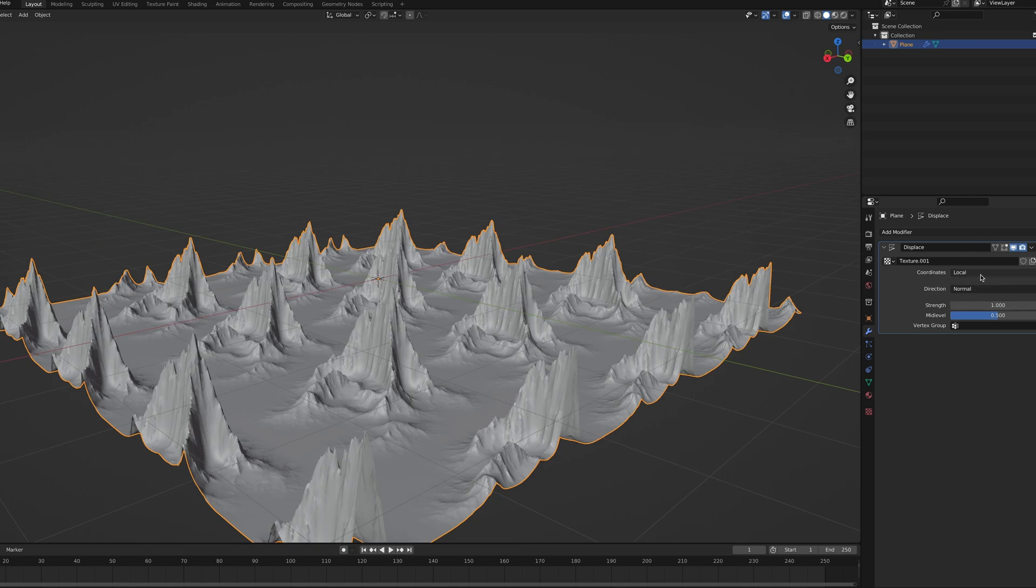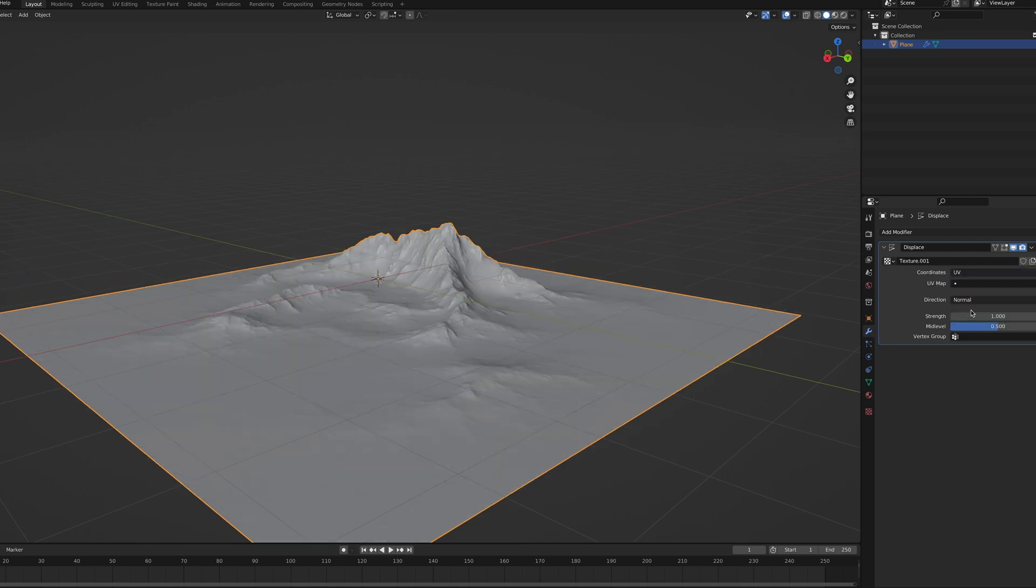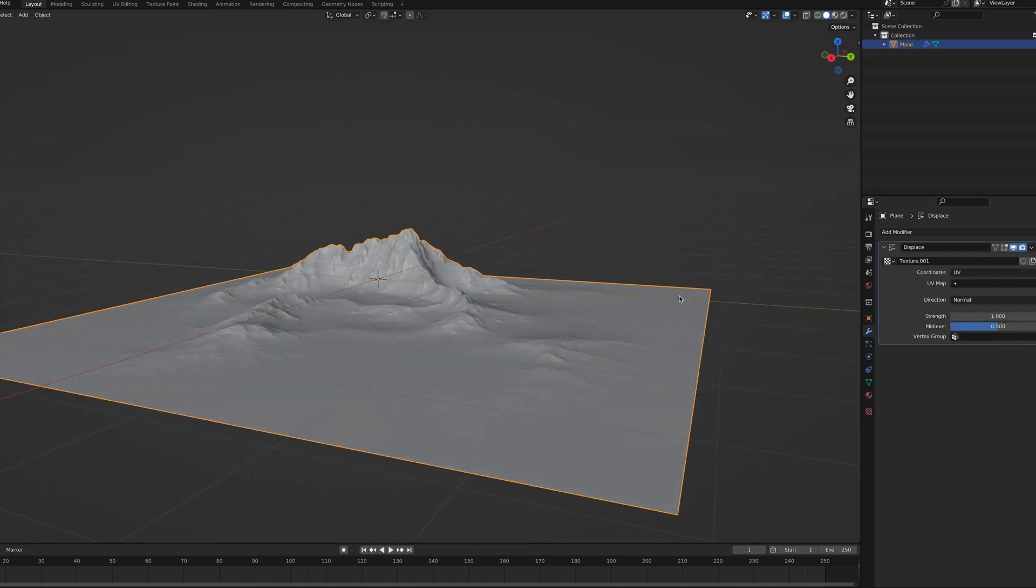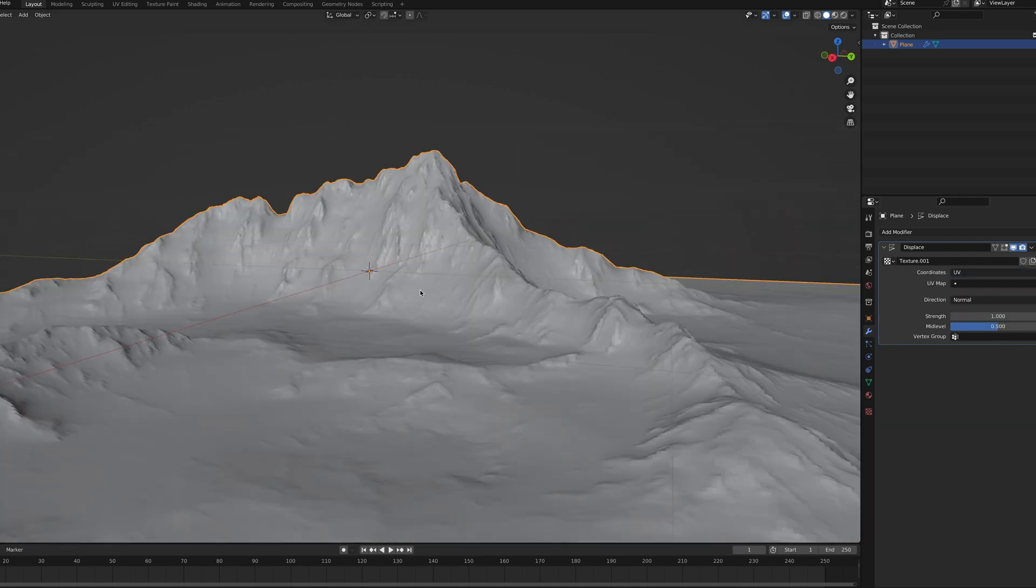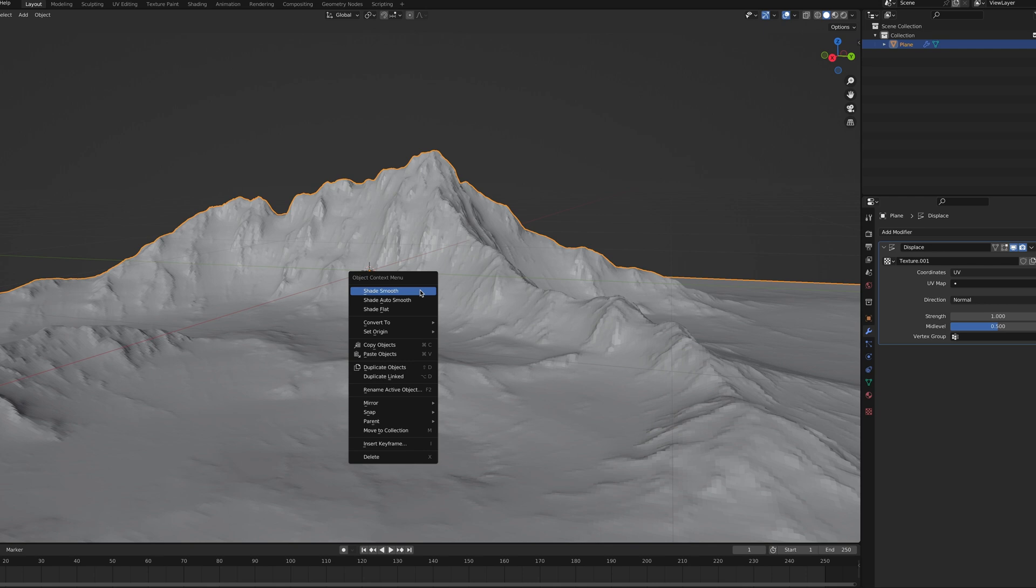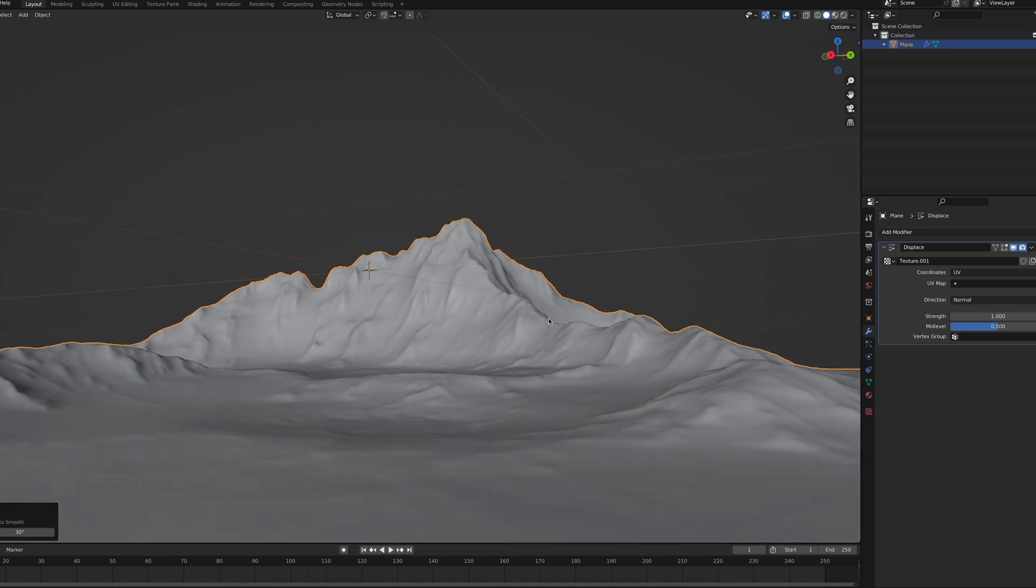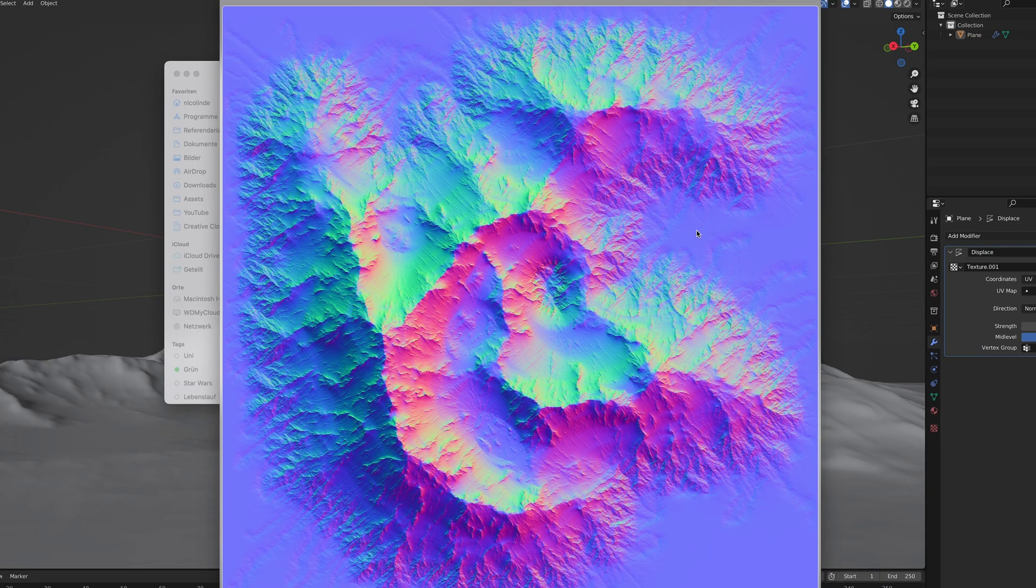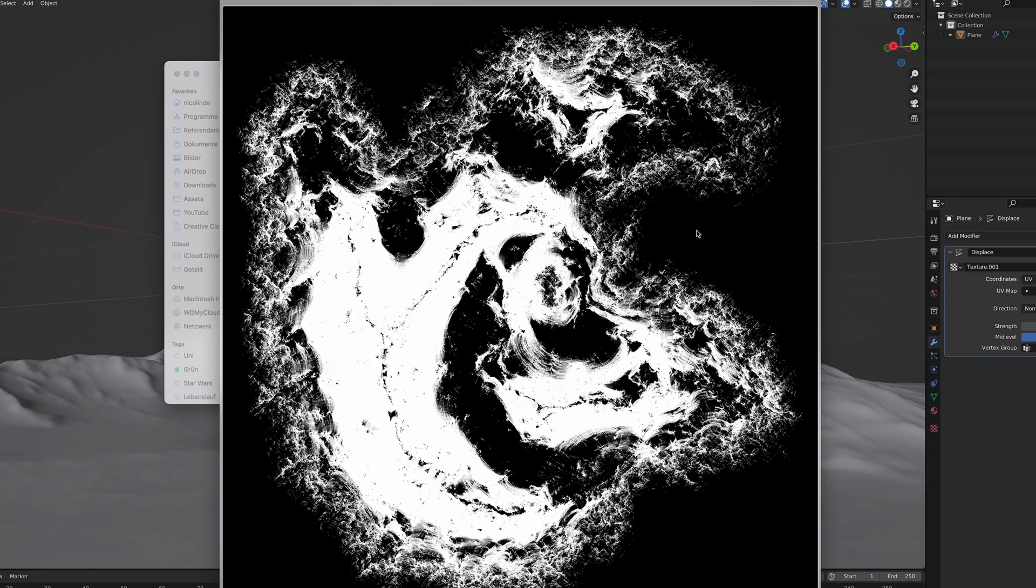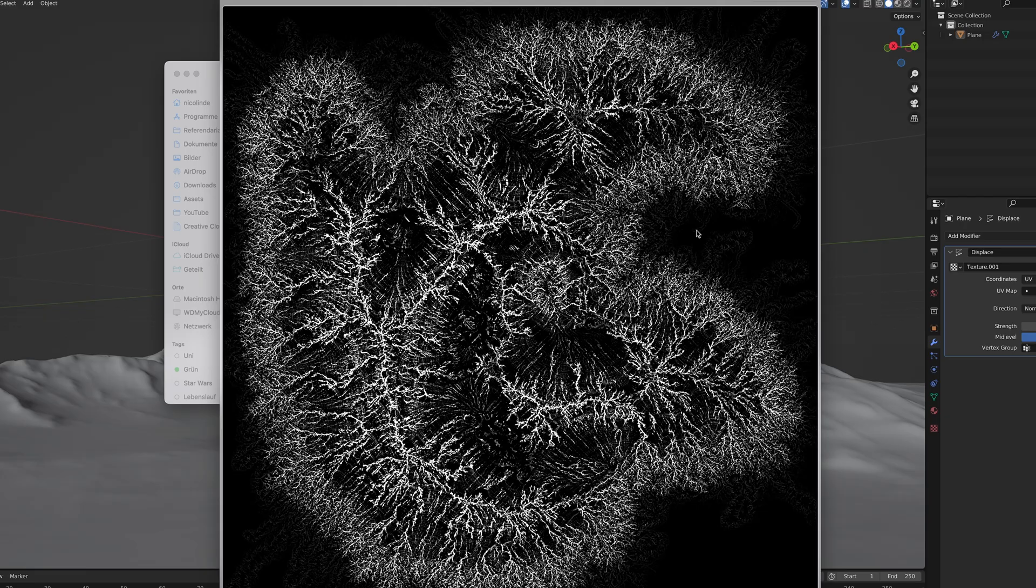If it looks weird like this, set the coordinates to UV instead of local. Also don't forget to shade it smooth. The mountains also come with high-quality normal maps as well as slope and convex maps that you can use for texturing.